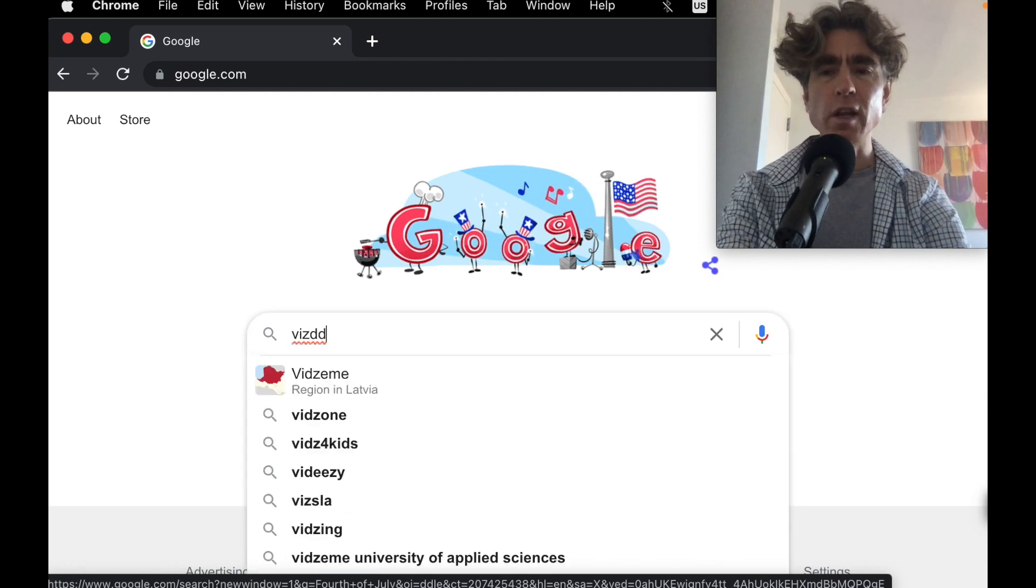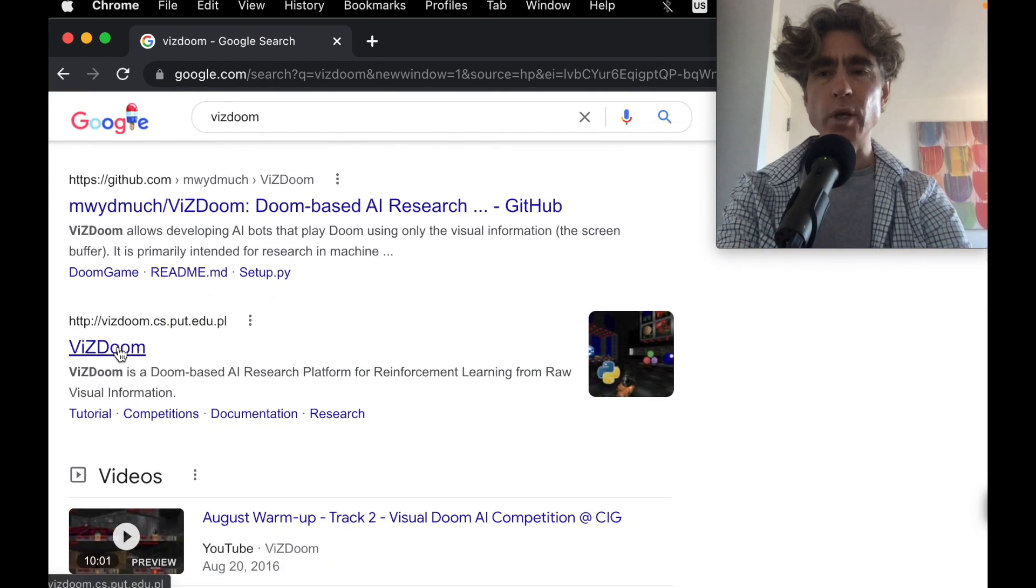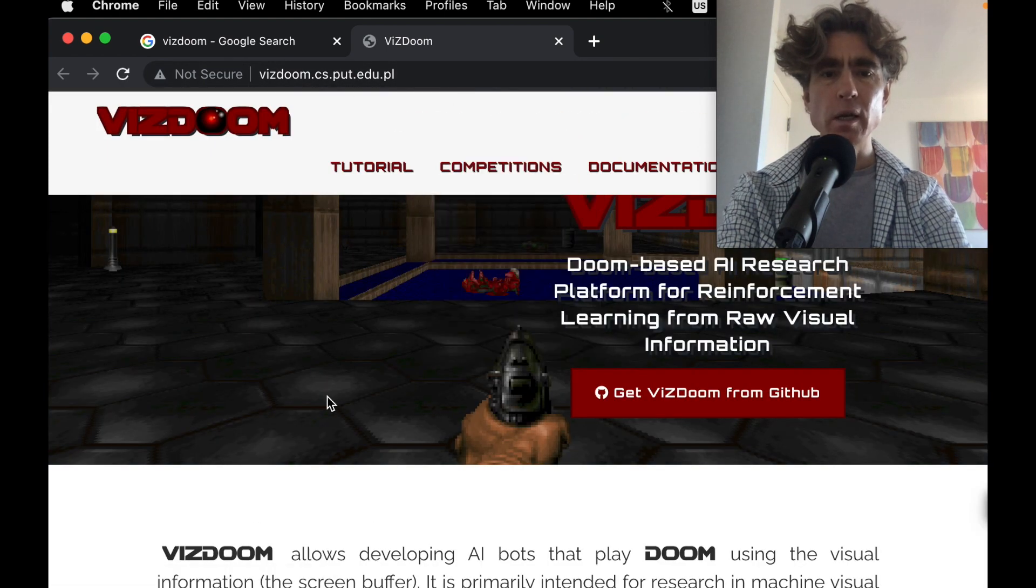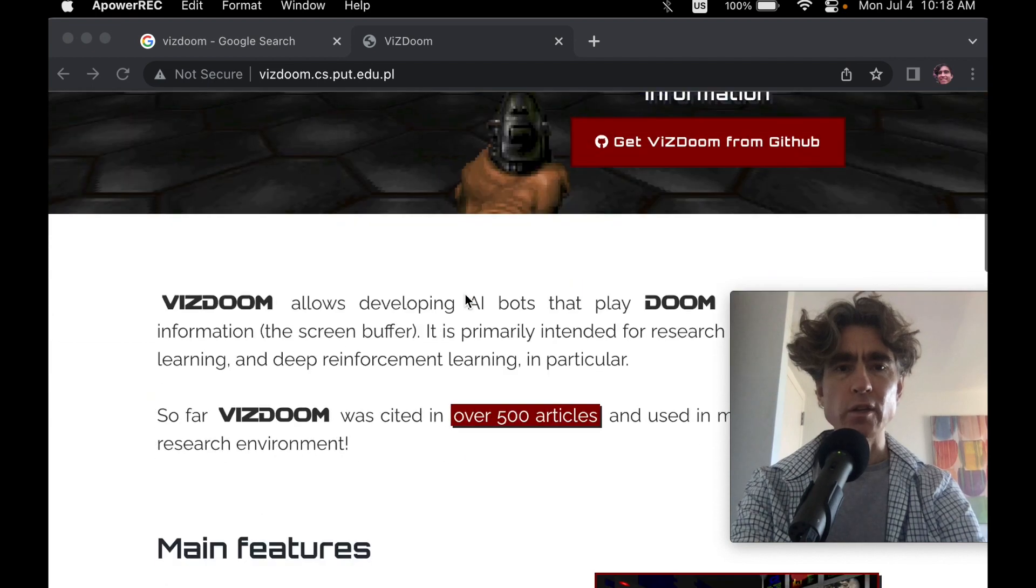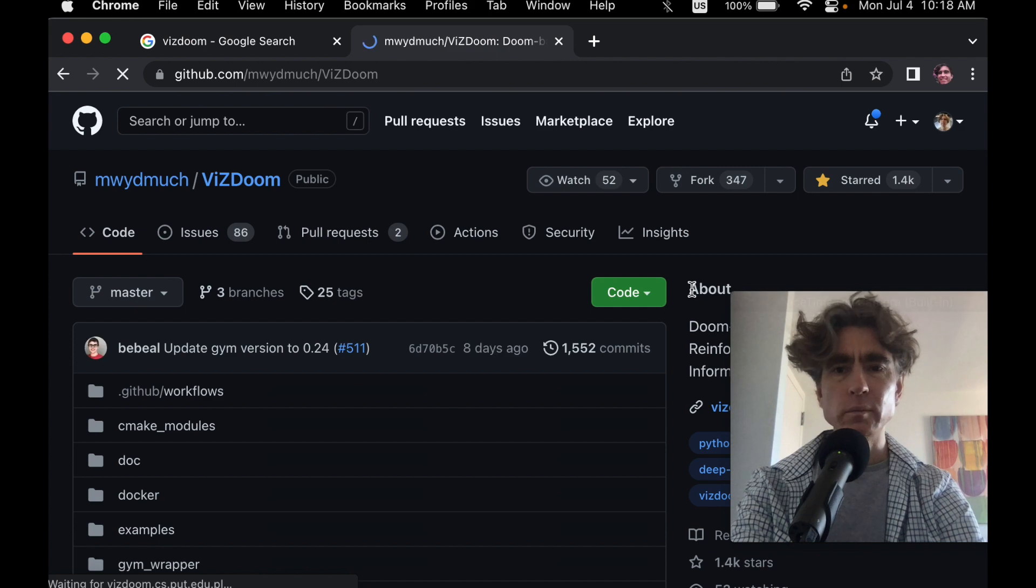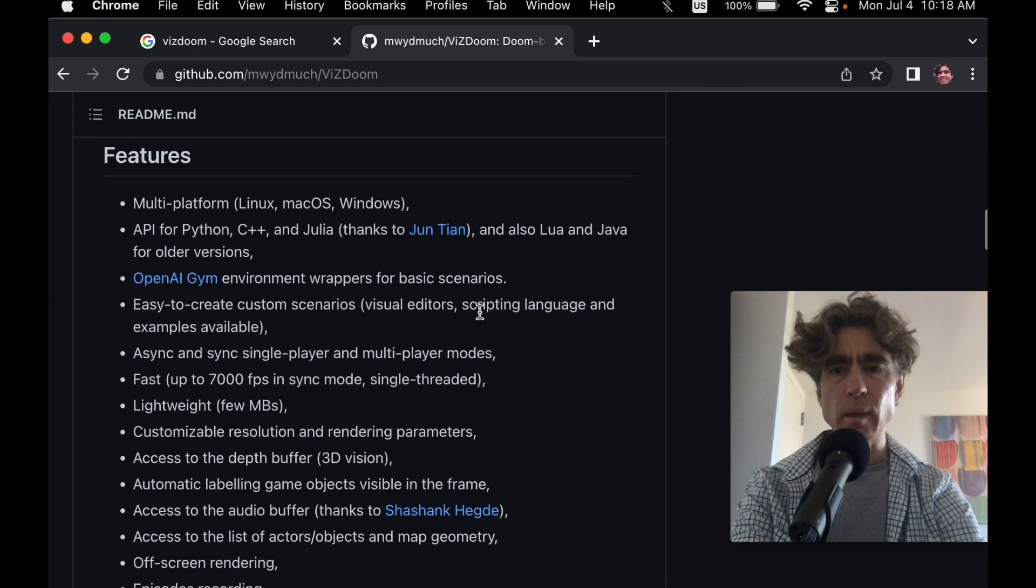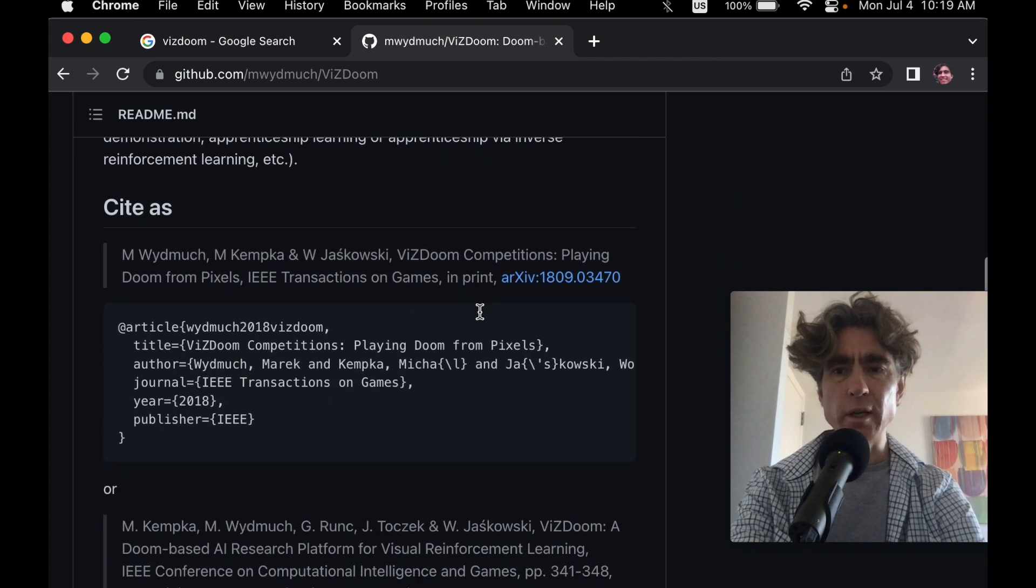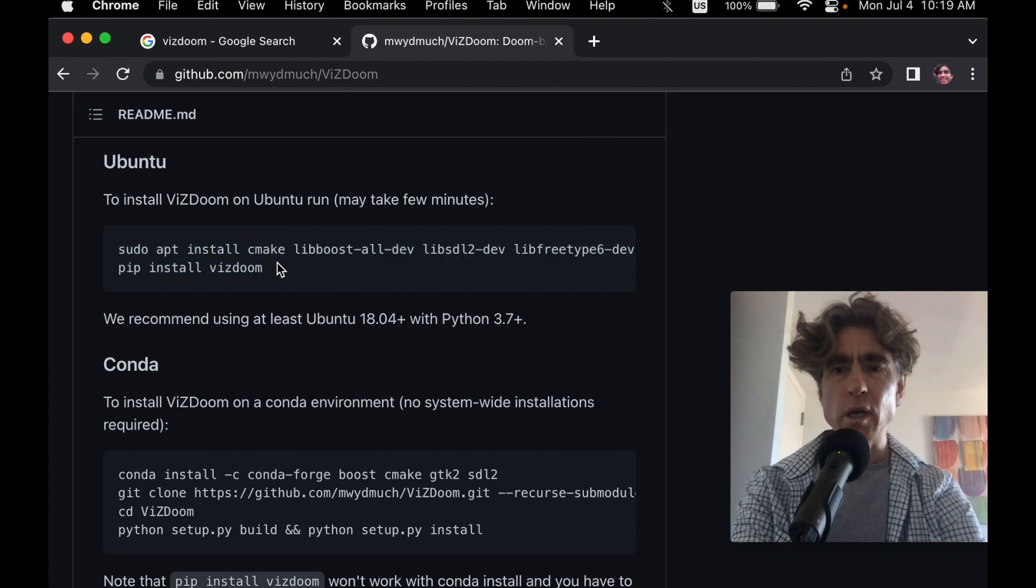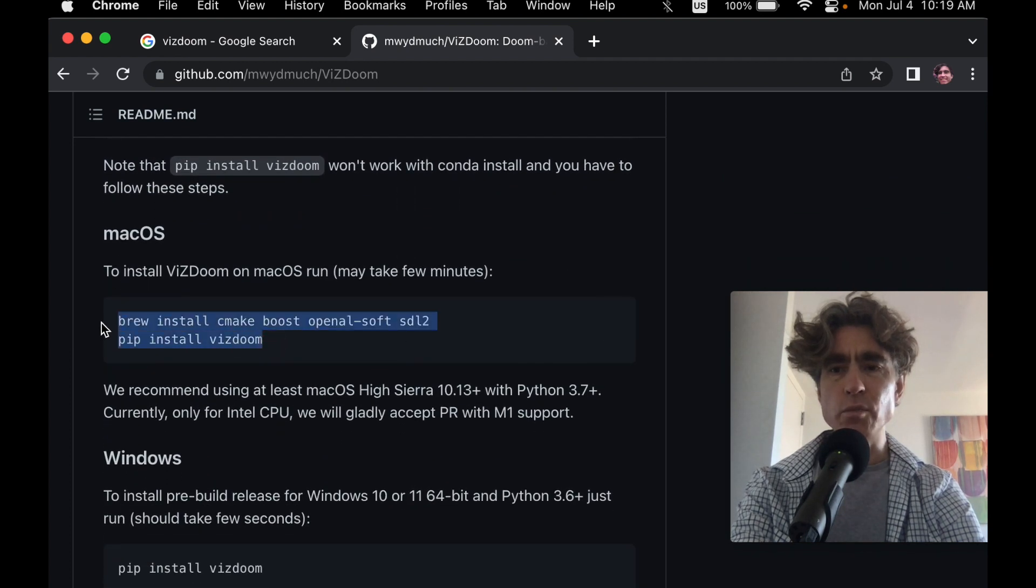Alright, so let's Google for VizDoom, and we go to here. So it's vizdoom.cs.pot.edu.pl, and so then we're going to look at how we can install this. So it says get it from the GitHub. So let's go to the GitHub. So what if I am using Mac?